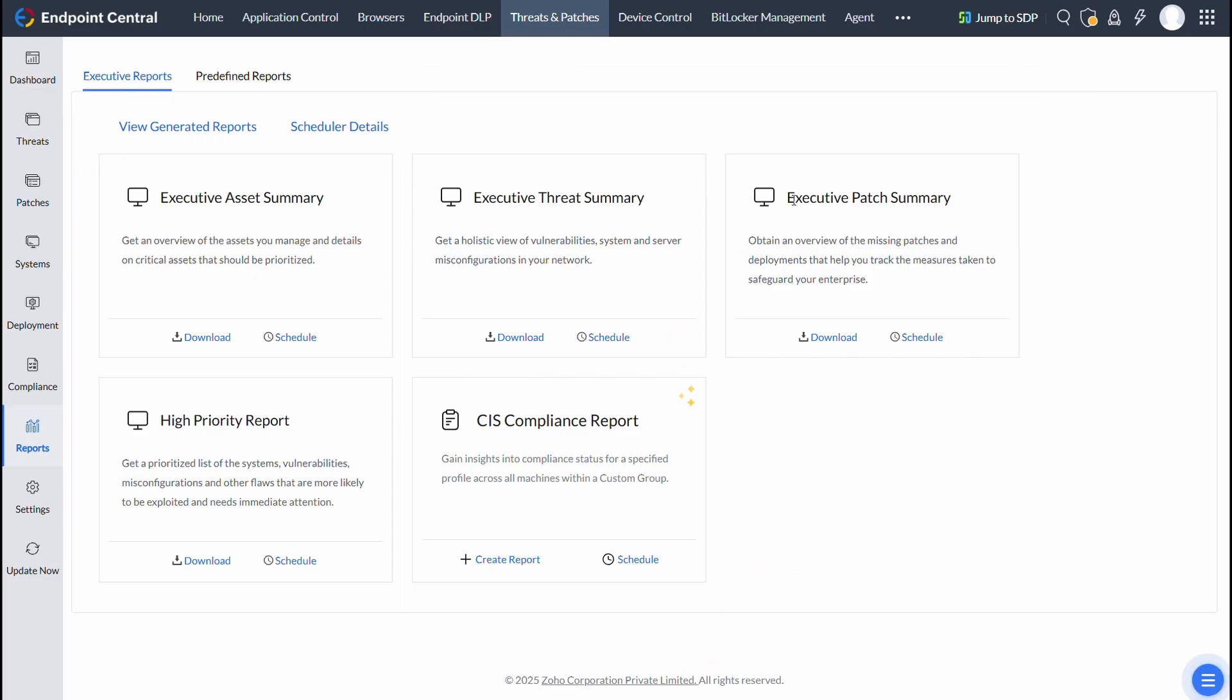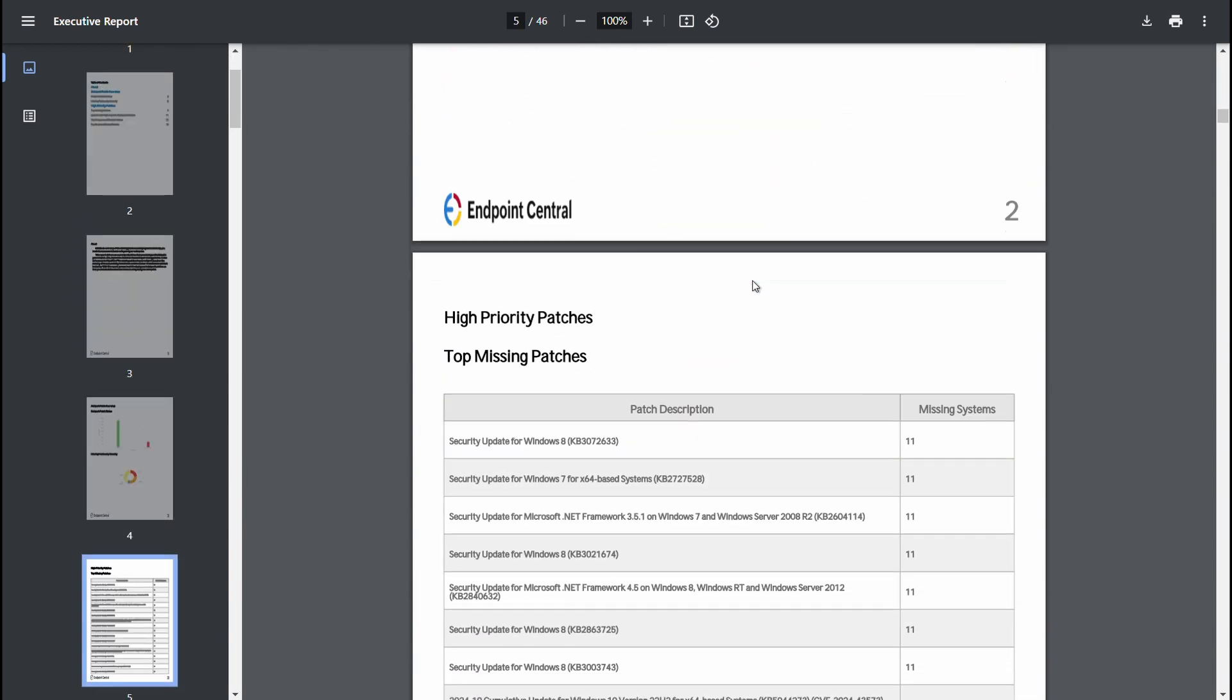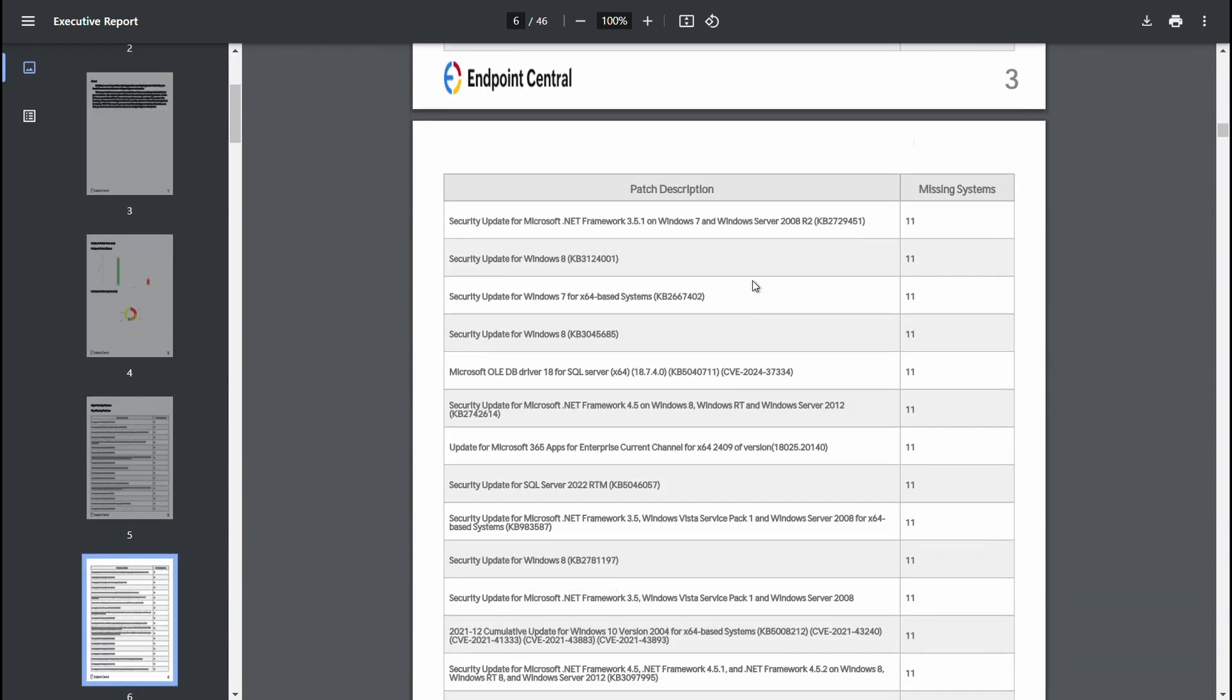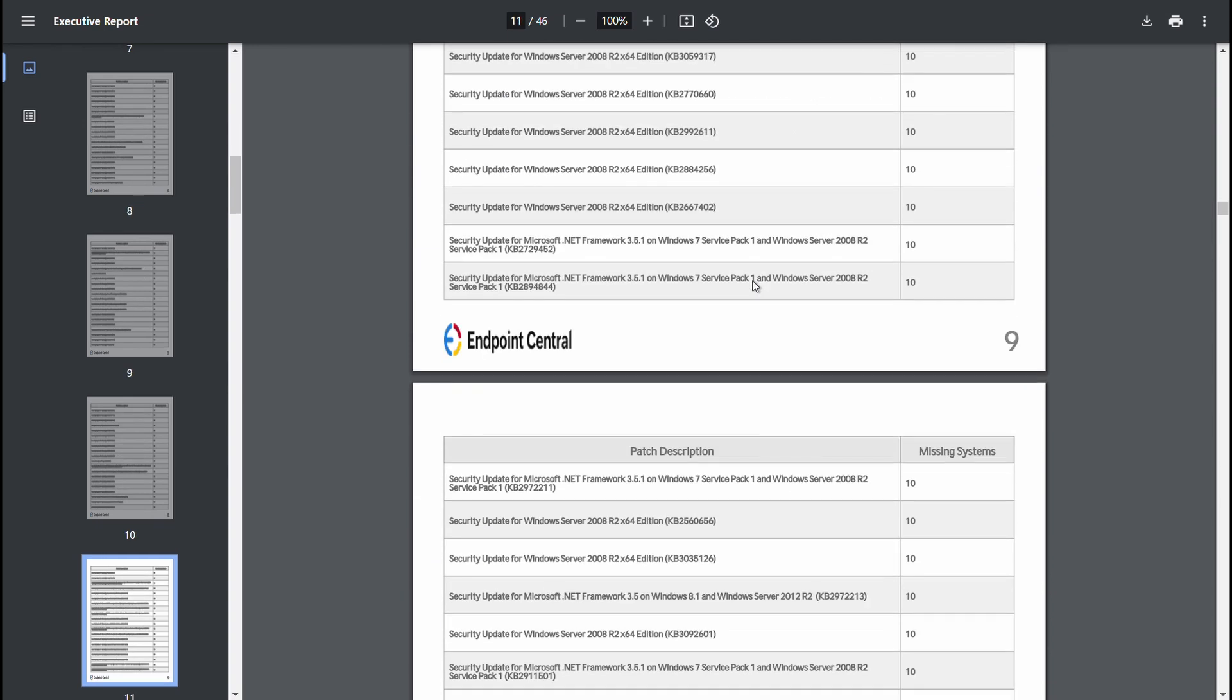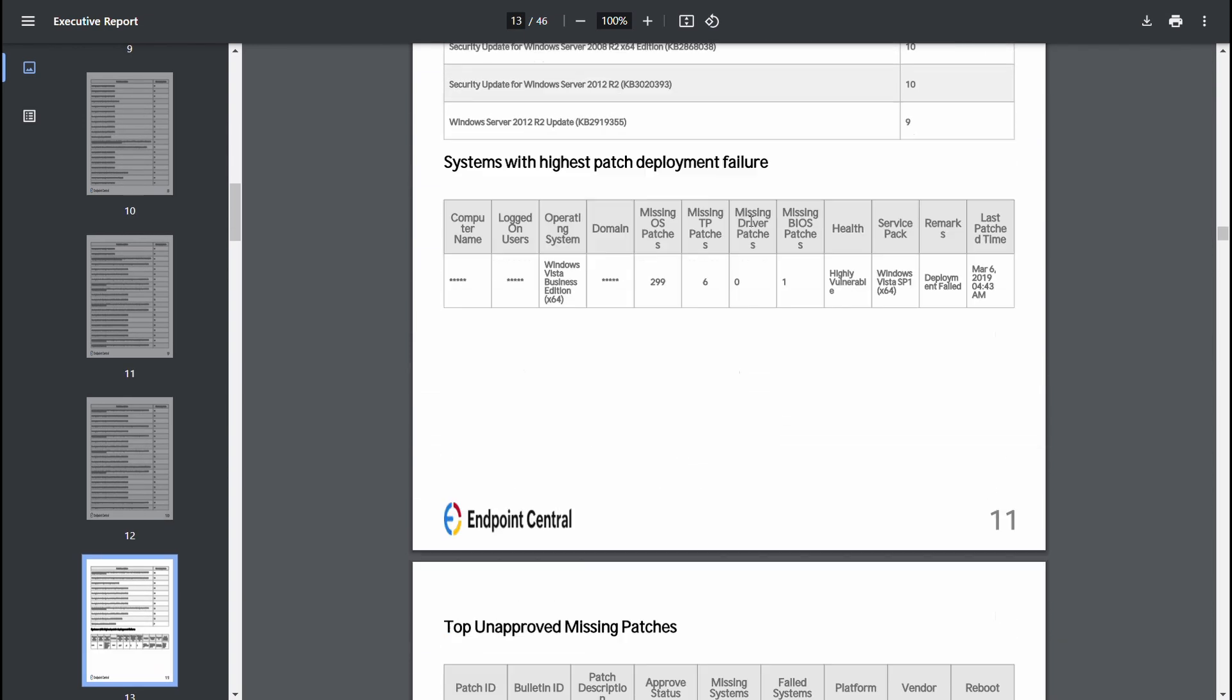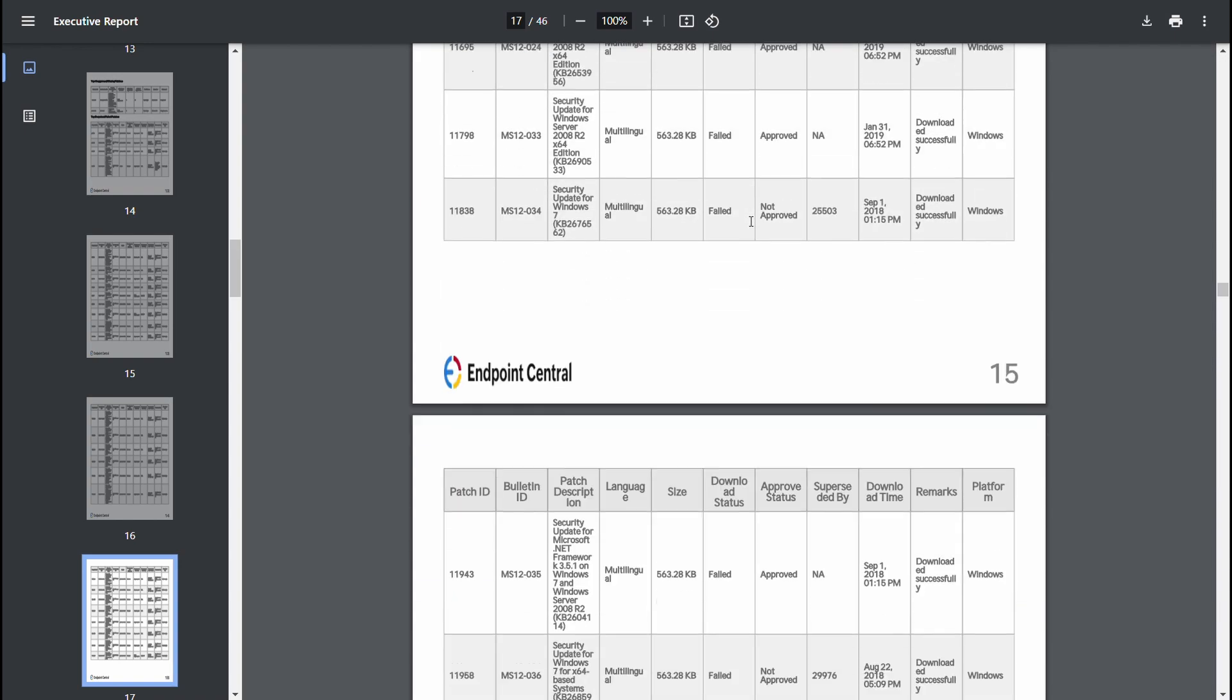Moving on, the Executive Patch Summary aids in tracking the patch deployment process. This report highlights missing patches, deployment statuses, and the health of devices within the network, enabling IT teams to pinpoint vulnerabilities and streamline the deployment process.